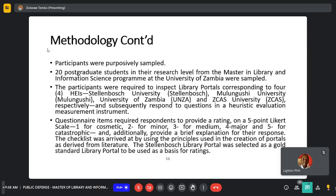Twenty participants were selected from the Masters program in Information Science at the University of Zambia. Participants were required to evaluate four university library portals: Stellenbosch, Mulogoshi, UNZA, and Zika's University. A Likert scale was used for the evaluation, and a checklist was also included. The Stellenbosch University library was selected as a gold standard library portal to be used as a basis for ratings.